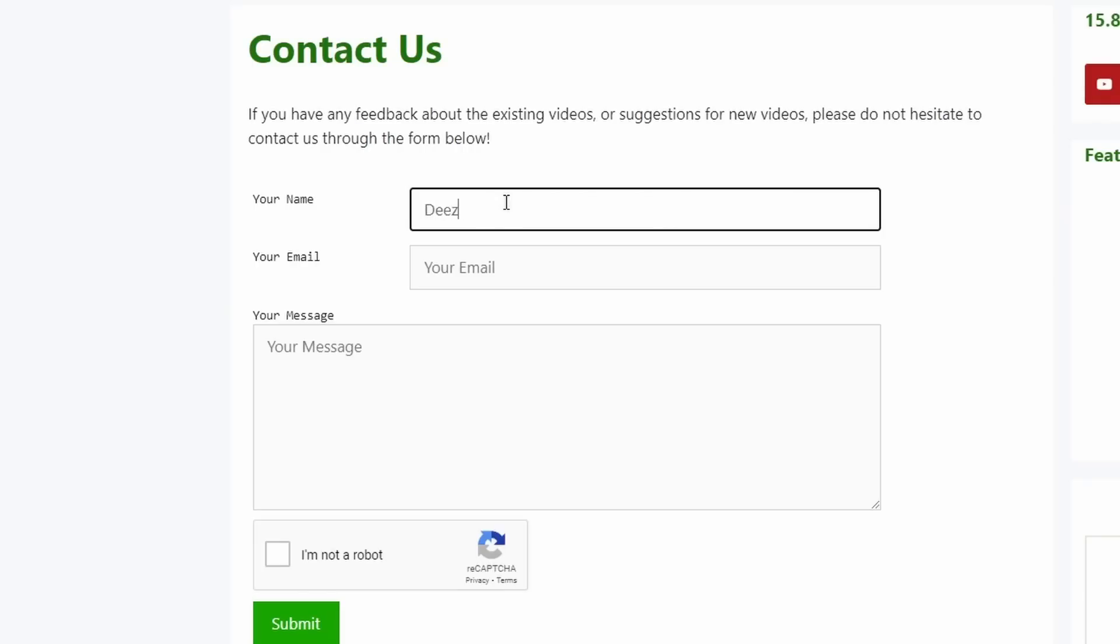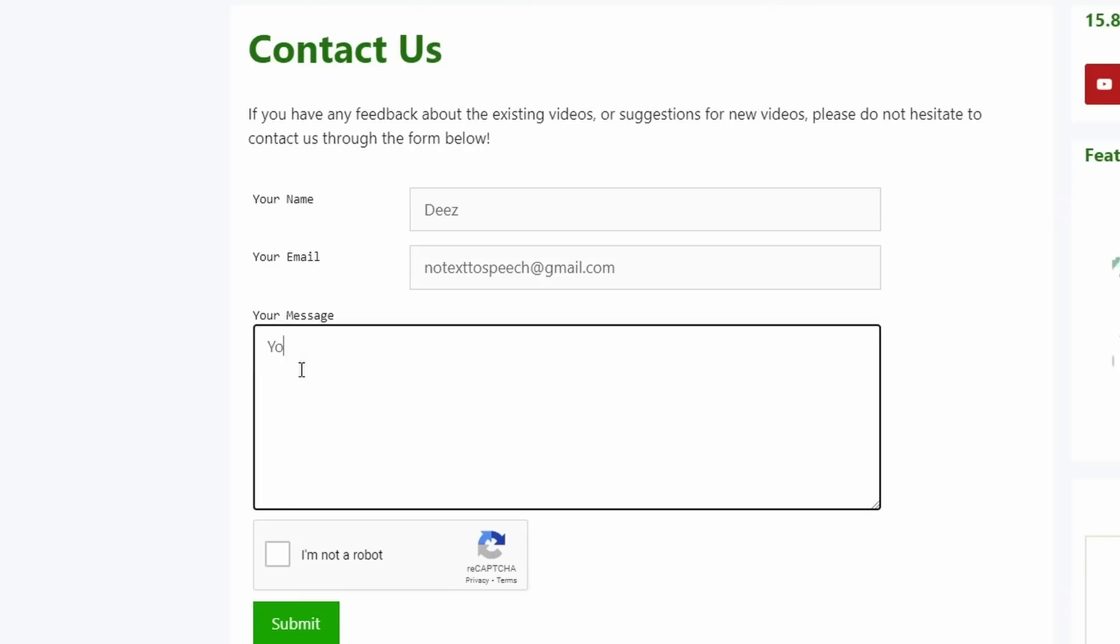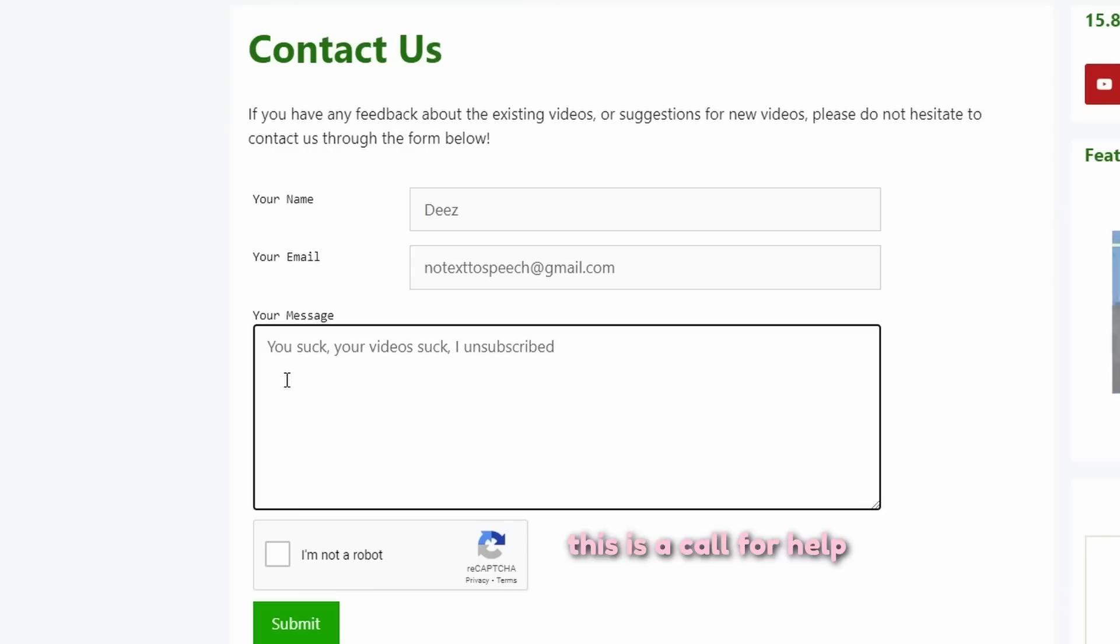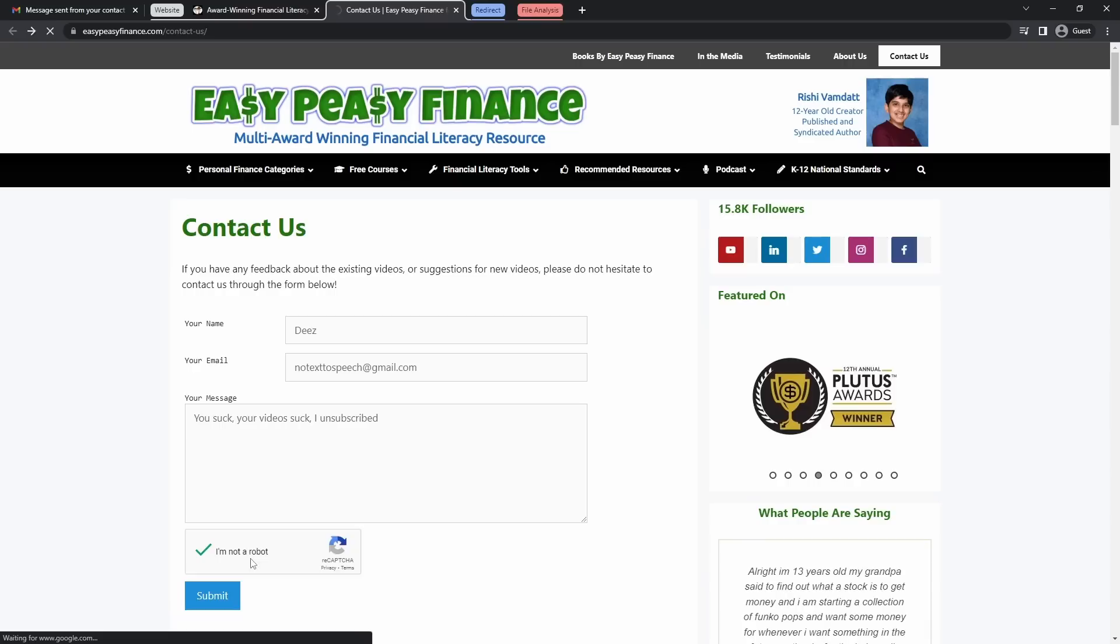My name is Deez, and you might want to ask what my last name is, but you can figure that out yourself. And I'm going to send it to your email, notexttospeech at gmail.com. And my message is, you suck, your videos suck, I unsubscribed. Or something along those lines. You know, I usually get a lot of messages like that. They're my favorite. Then I'm going to click I'm not a robot and click submit.